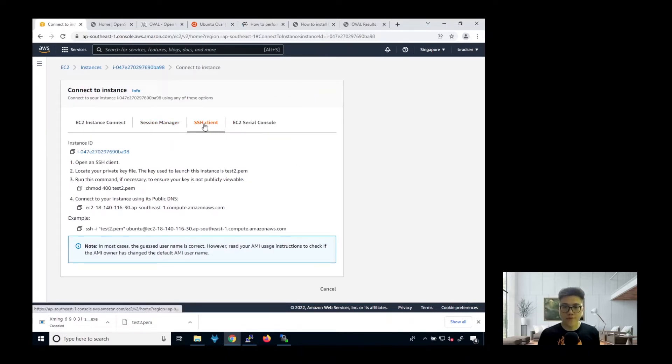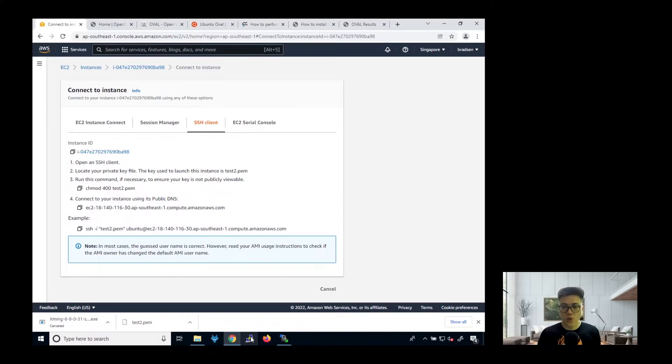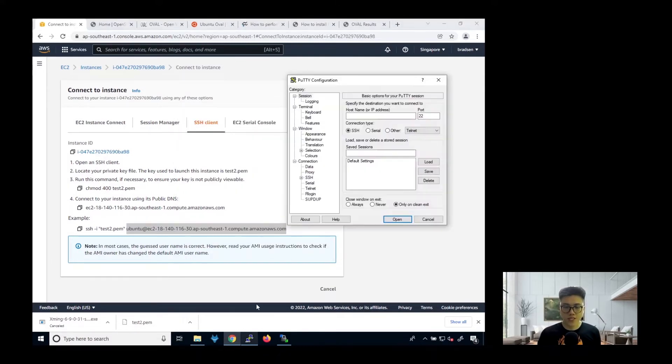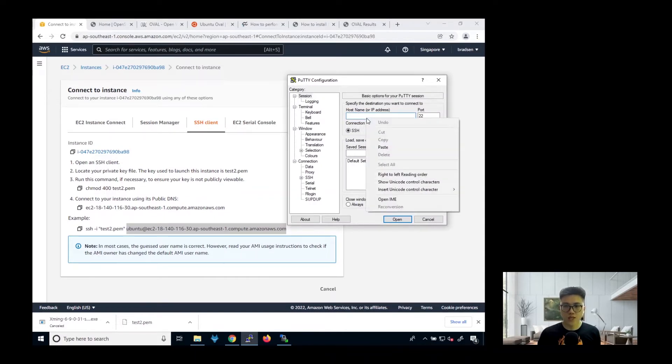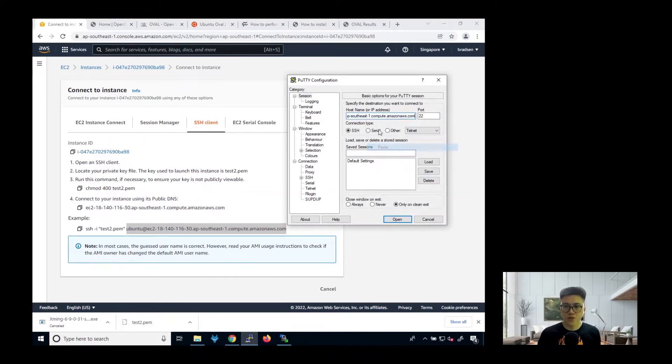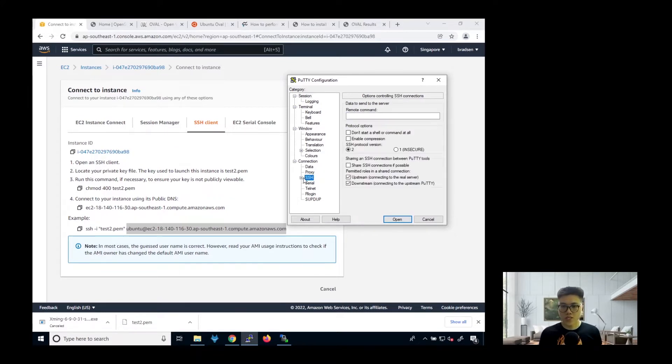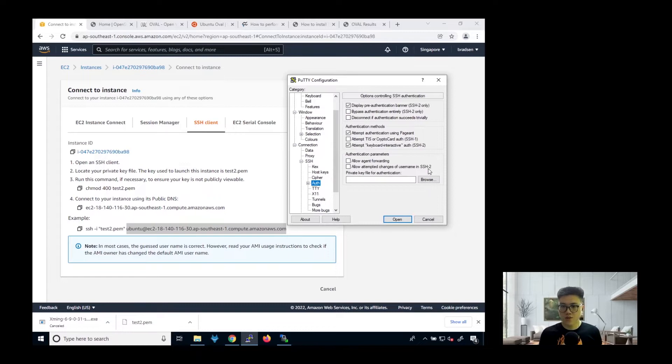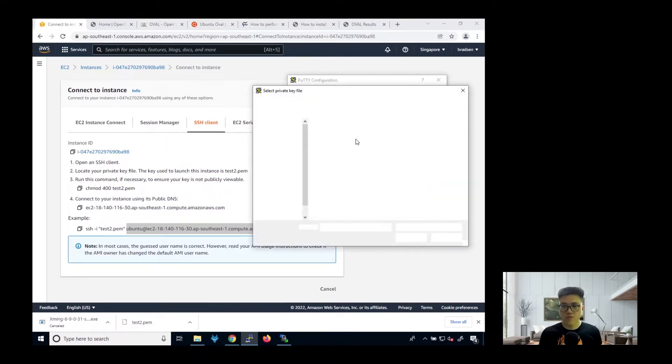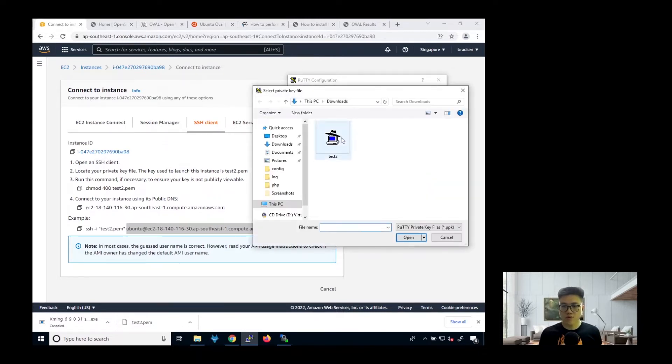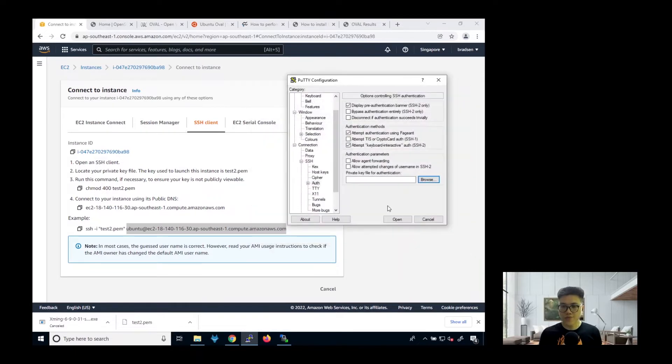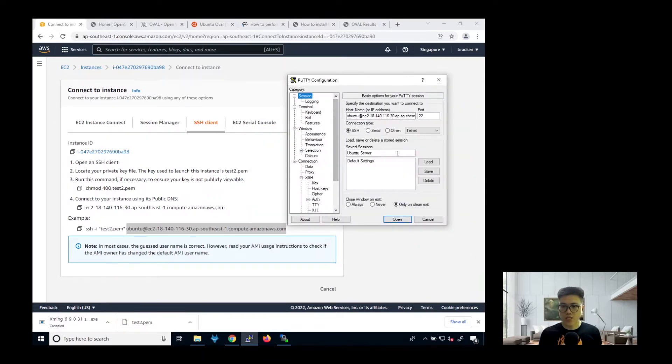So you can see here, we want to connect via SSH. So what we want to do now is to launch a PuTTY client. Then we copy this whole thing. This is the host name with the username. Then we just put Ubuntu. Then we go to SSH auth. Then we choose the private key. Then we go back to the session. We save. Then we open.